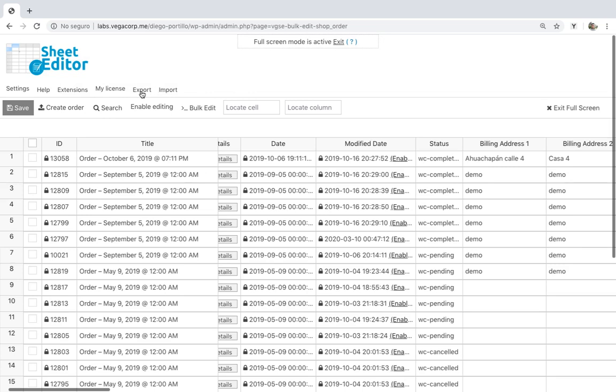Export. You can export all your orders and their complete information to a CSV from Google Sheets or Microsoft Excel.